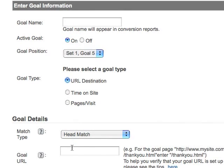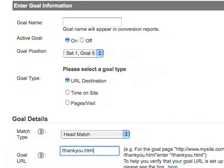A URL destination goal triggers a conversion when a visitor views a specified page on your site — for example, a thank you for signing up page. It's best to choose a page that will only be seen when the visitor completes the activity you're measuring.